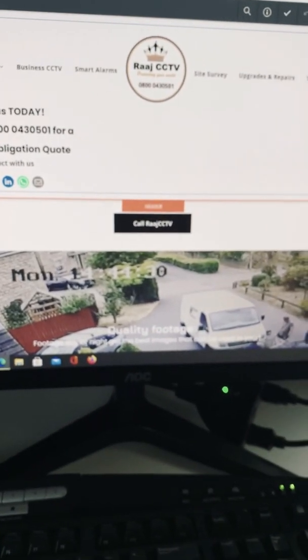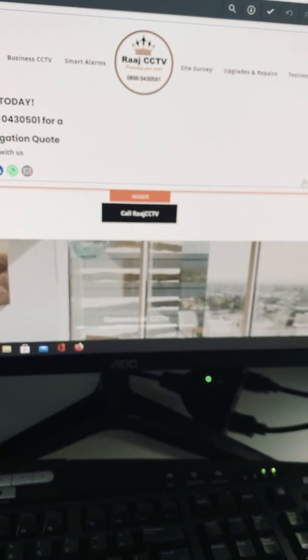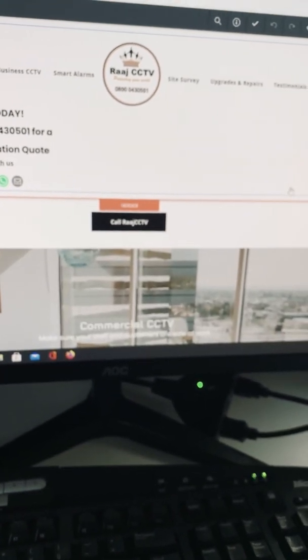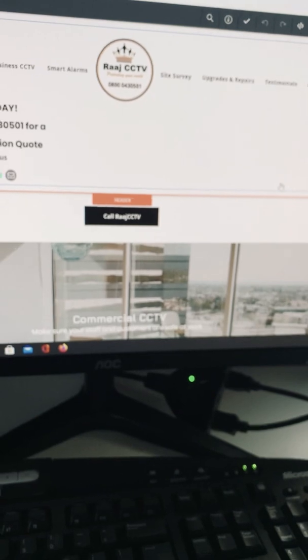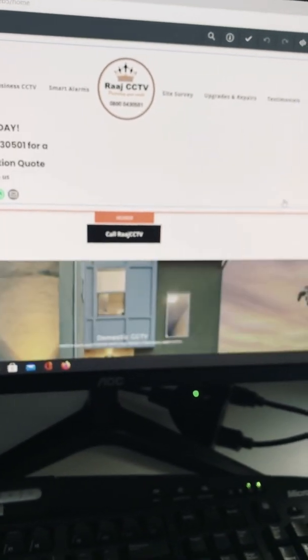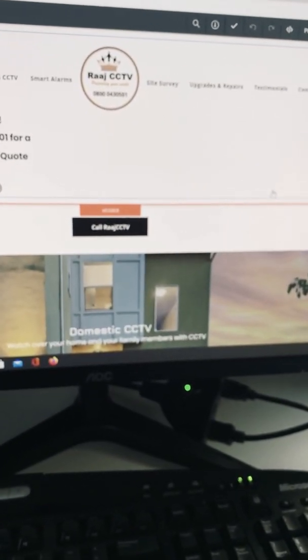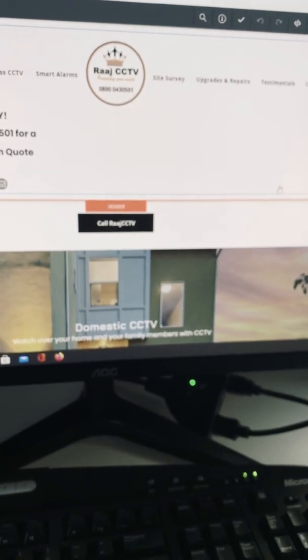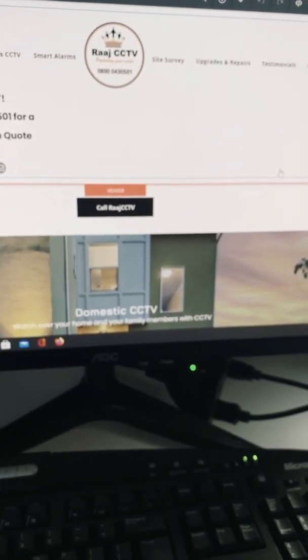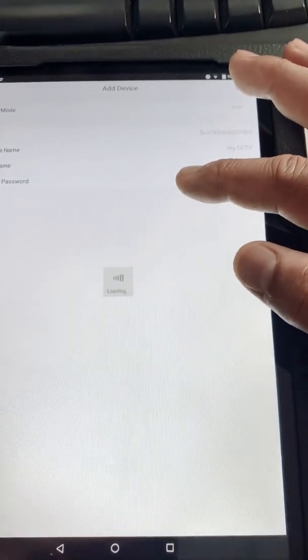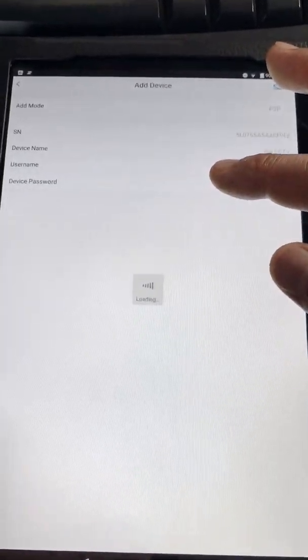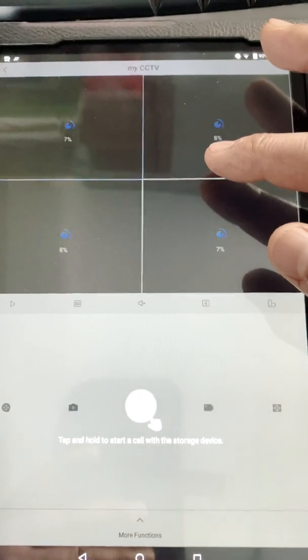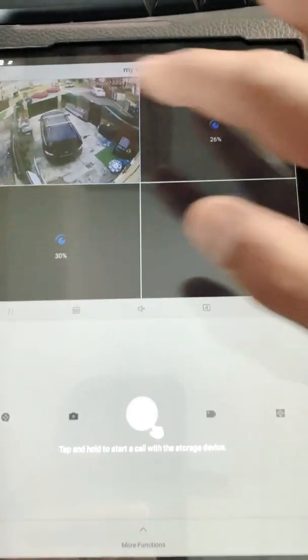It is case sensitive, so make sure that you put it in appropriately. I've just typed it in in lowercase and it's rejected it. So folks, it's now loading as I've typed in my password and it should boot up straight away.